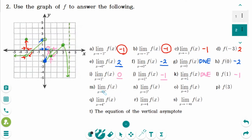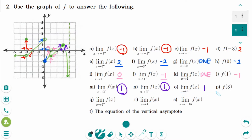Number n: the limit of f of x as x approaches 3 from the left side — the y value is approaching 1, so the answer is 1. Since the left-hand limit and right-hand limit are both 1, number o answer is also 1. Number p: f of 3 is exactly 1.